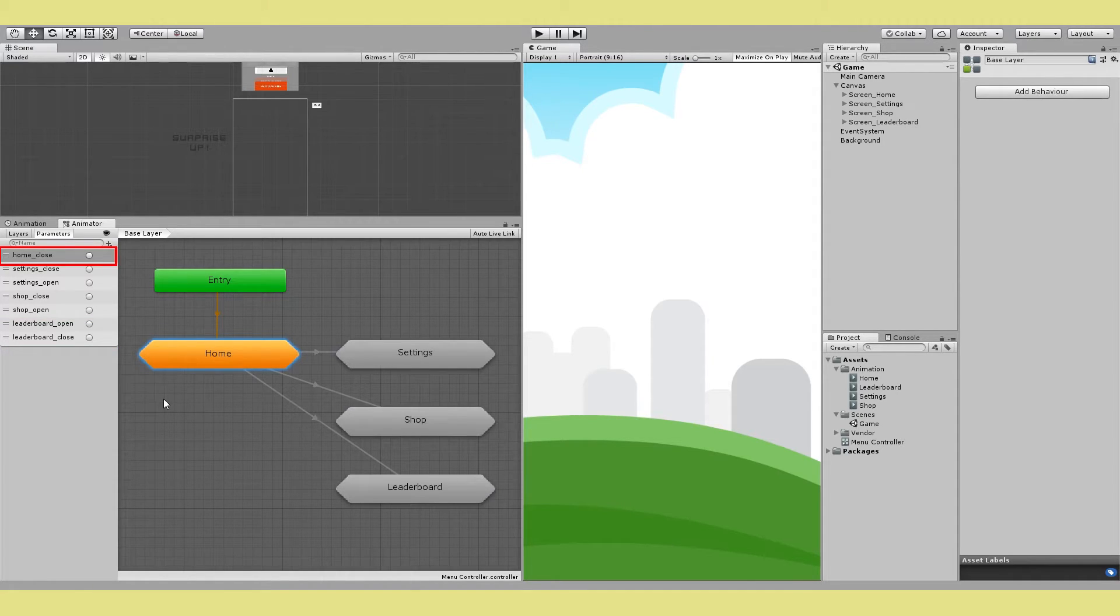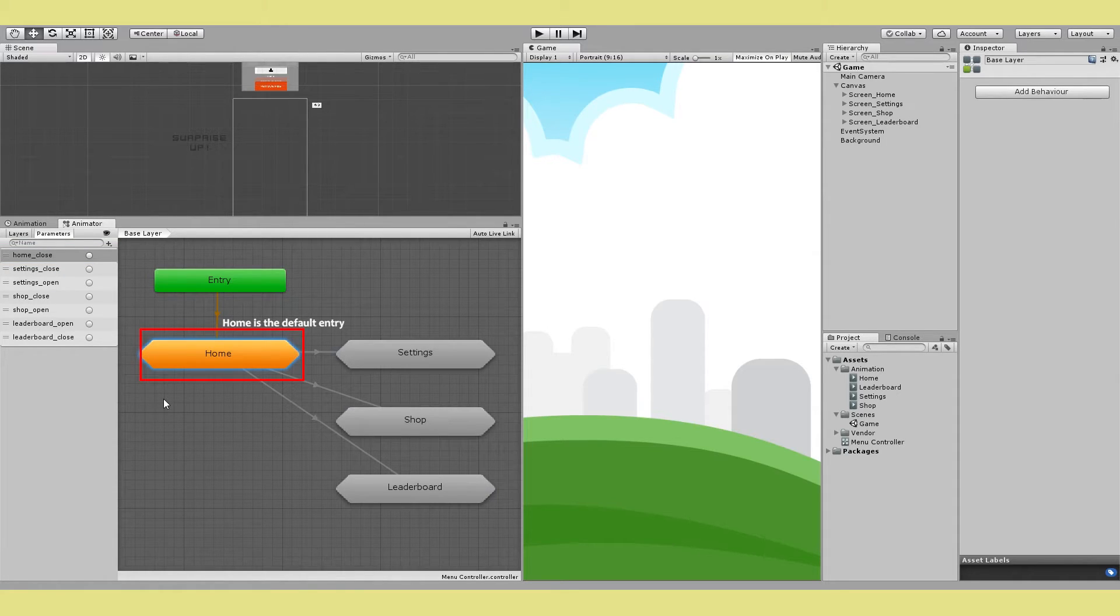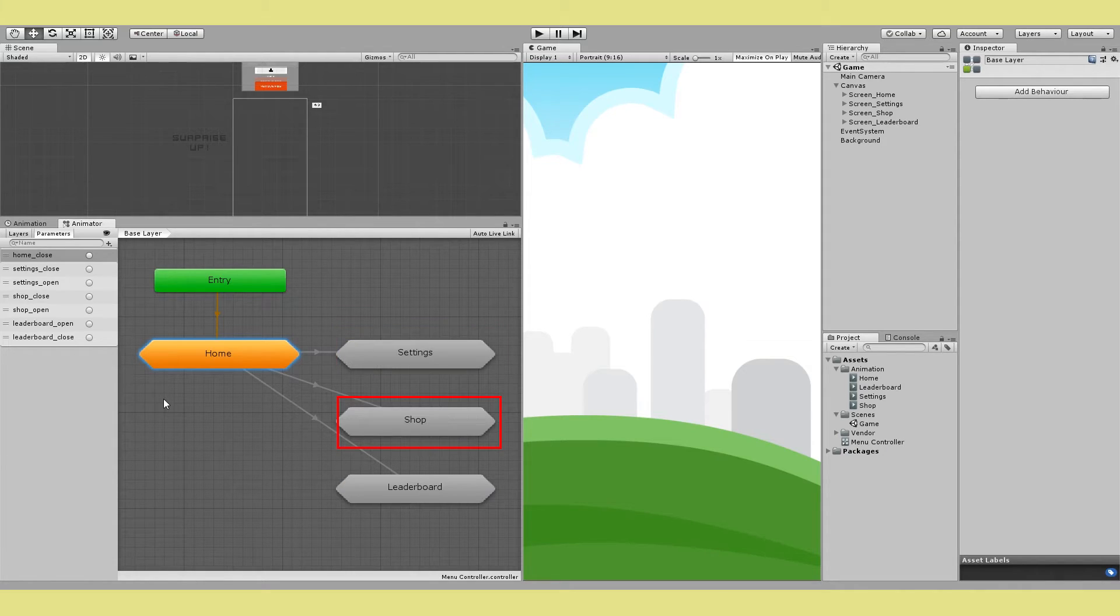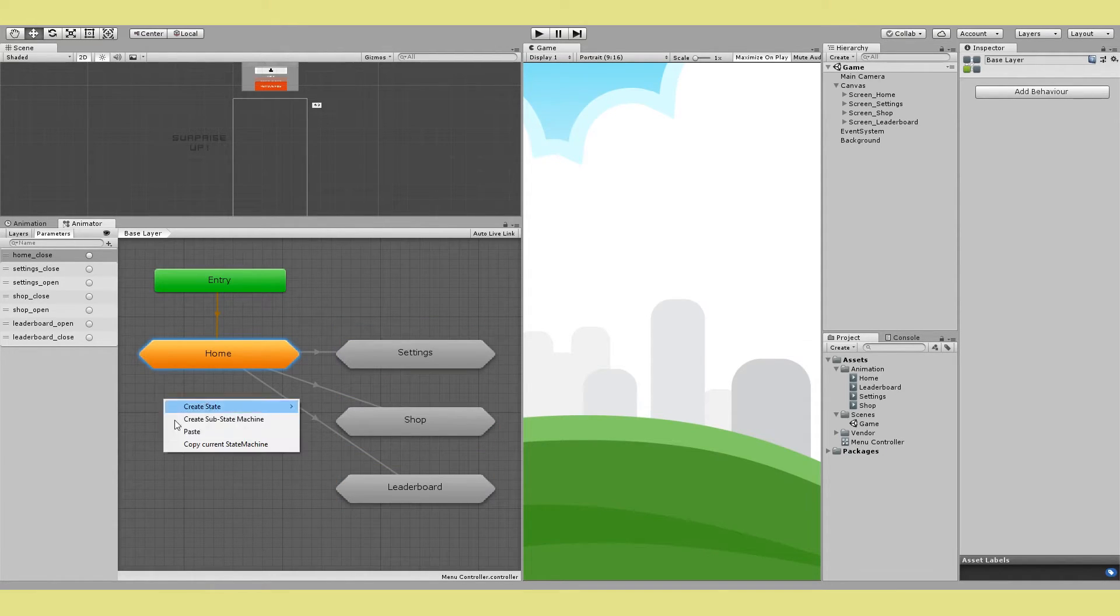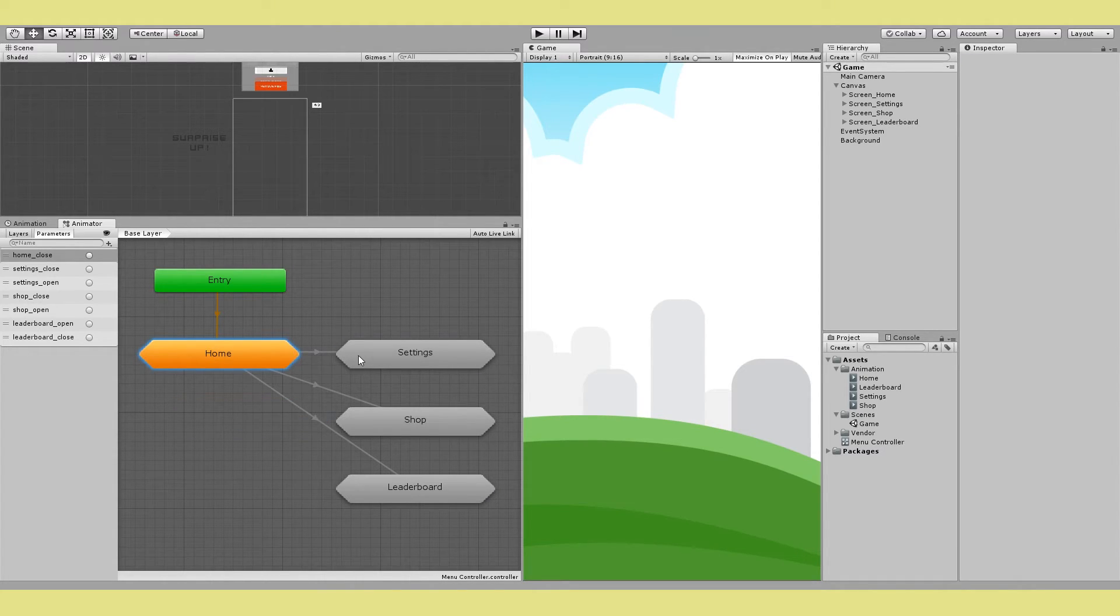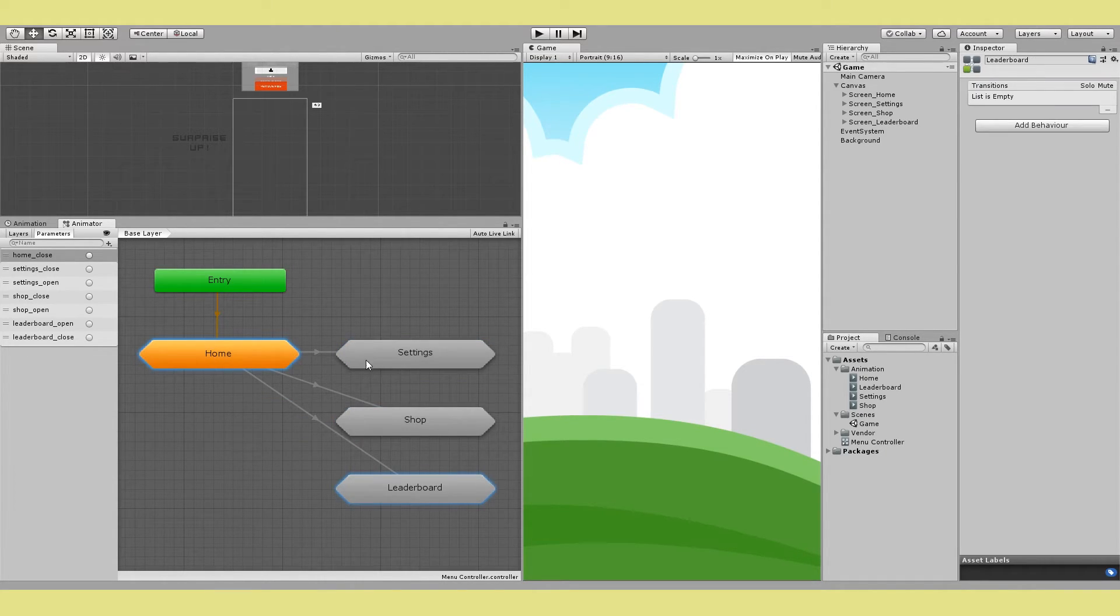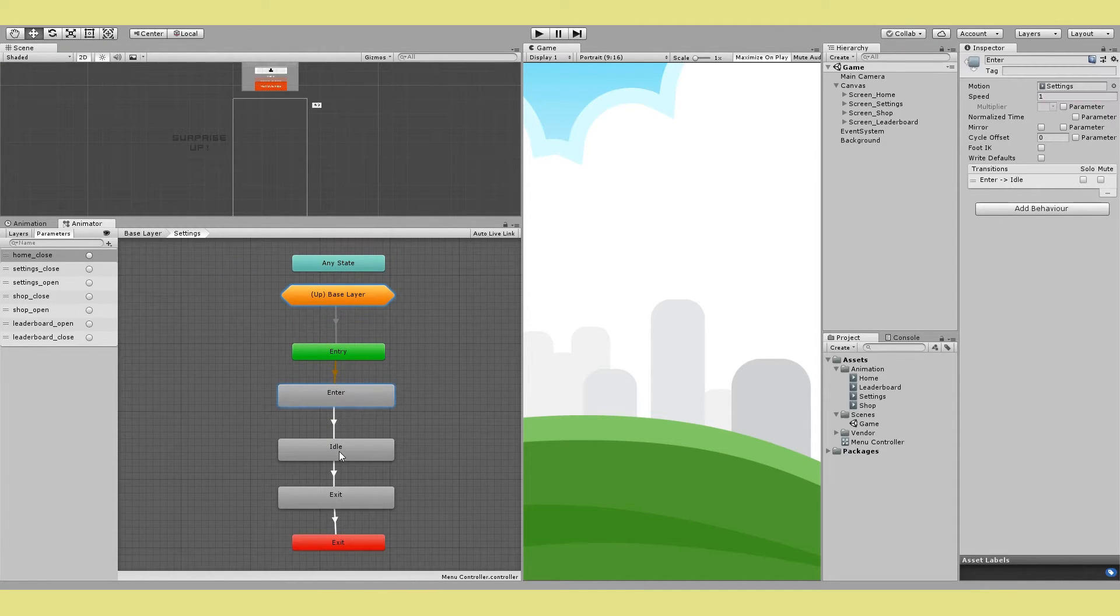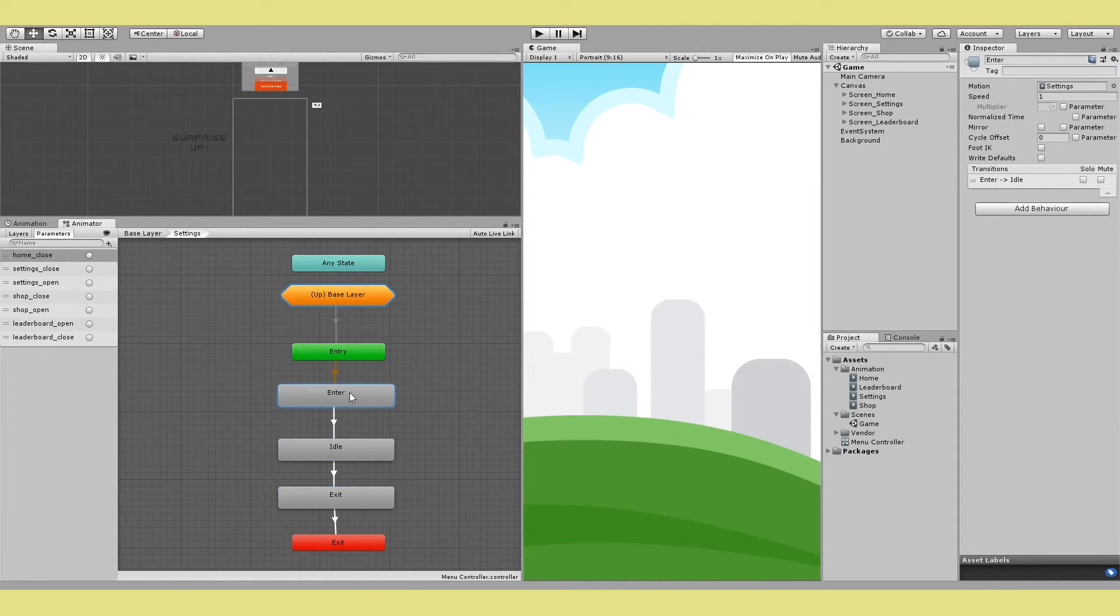You'll notice that I only have home close and no home open. And that's because in my case home is open by default, so I don't need that extra trigger. But in your case this might change so just keep in mind. Next we'll create substate machines for each of your screen. So you can do that by right clicking and then creating a new substate machine. And then inside each of these substates we'll define three individual states: enter, idle, and exit.